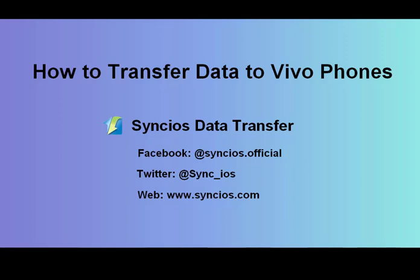Hello everyone. Today I want to show you how to transfer data to Vivo phones. First, you need to download the program called SyncDataTransfer.